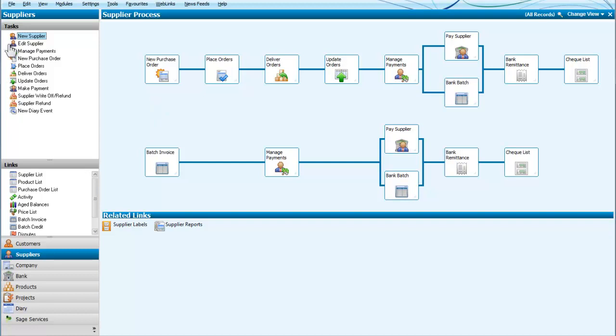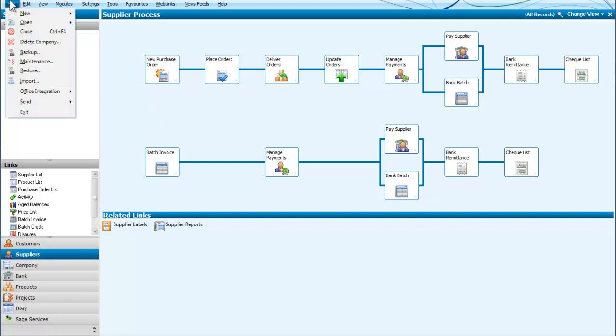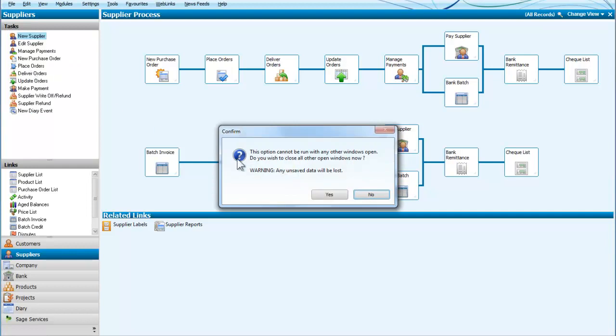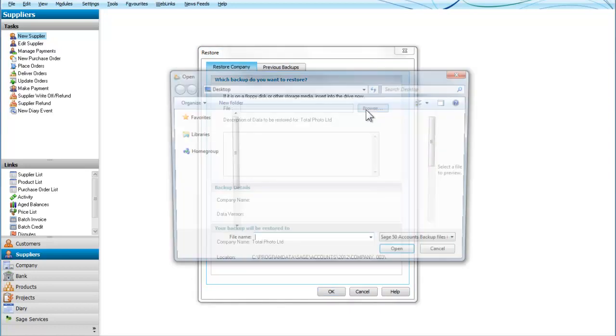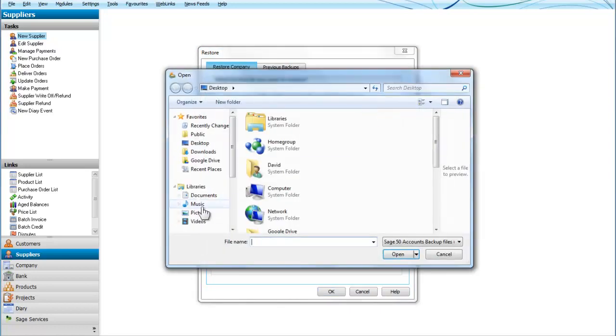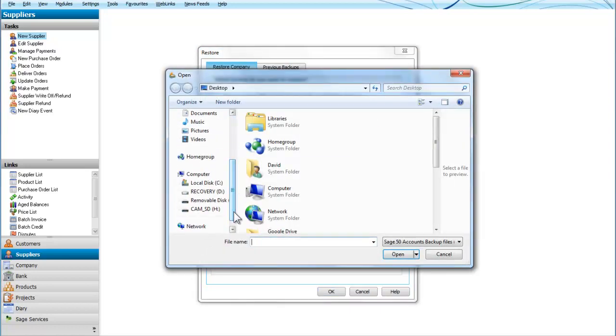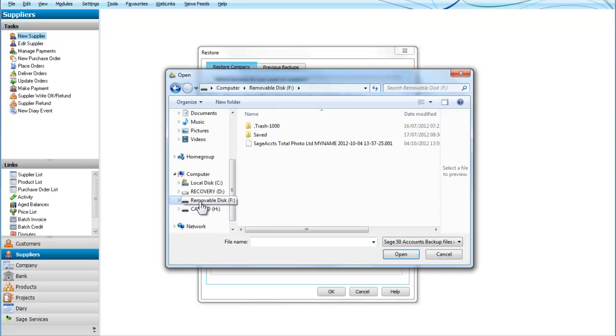And just to do the reverse operation, if I want to restore the company I click on Restore, then click on Yes. And I need to browse to see where it is. So I'm going to look down here and here I can see my removable disk. There we are, click on that. There's my company.